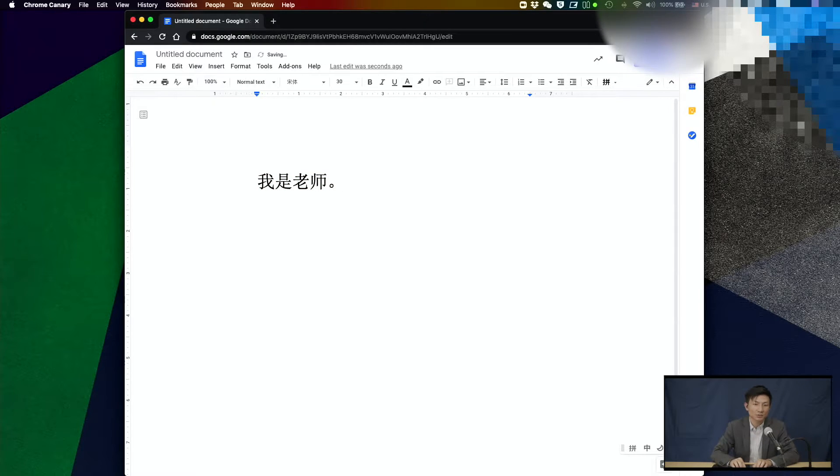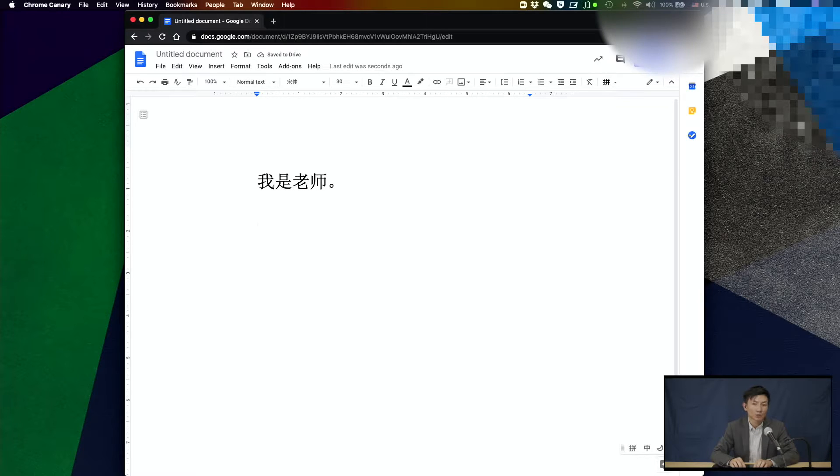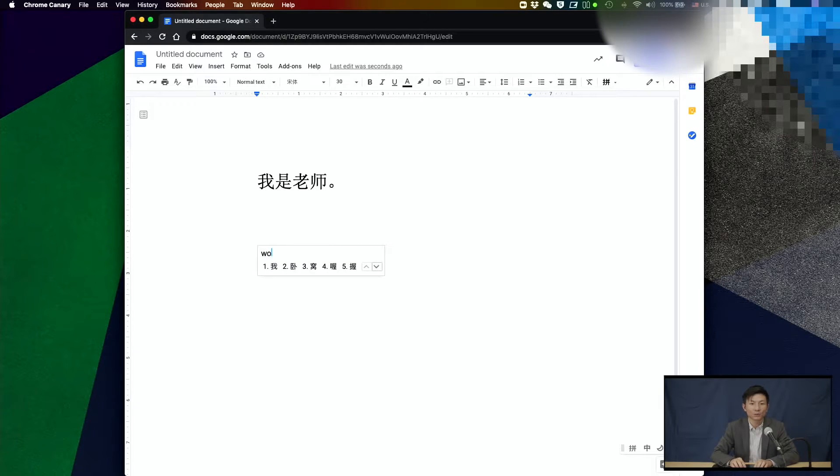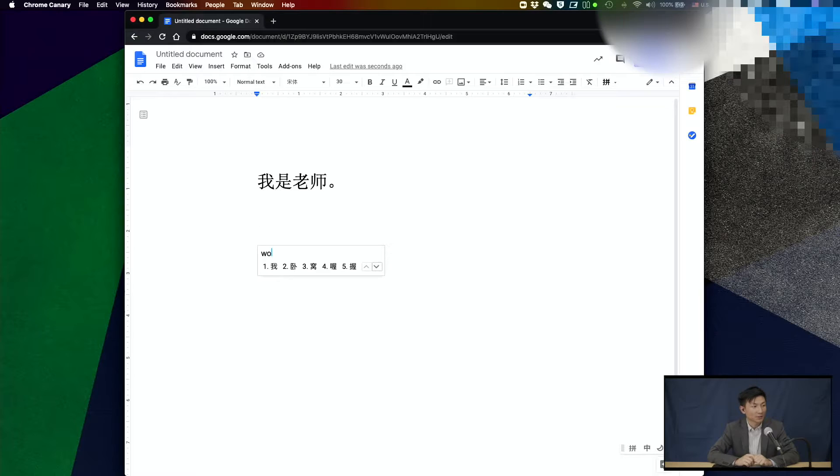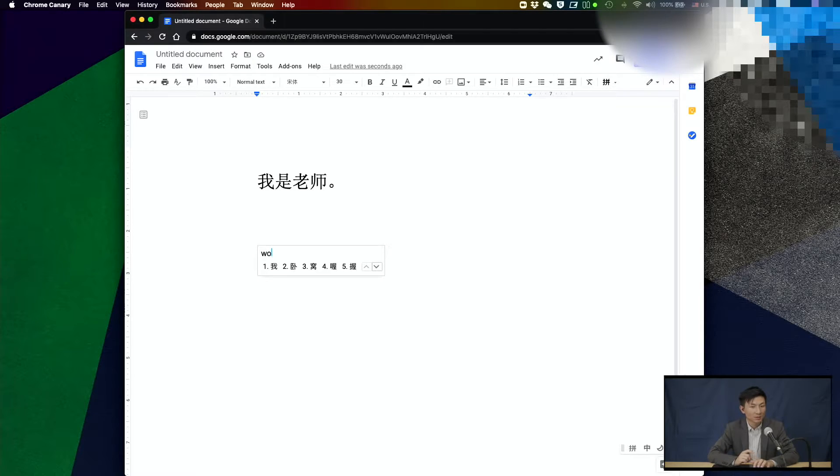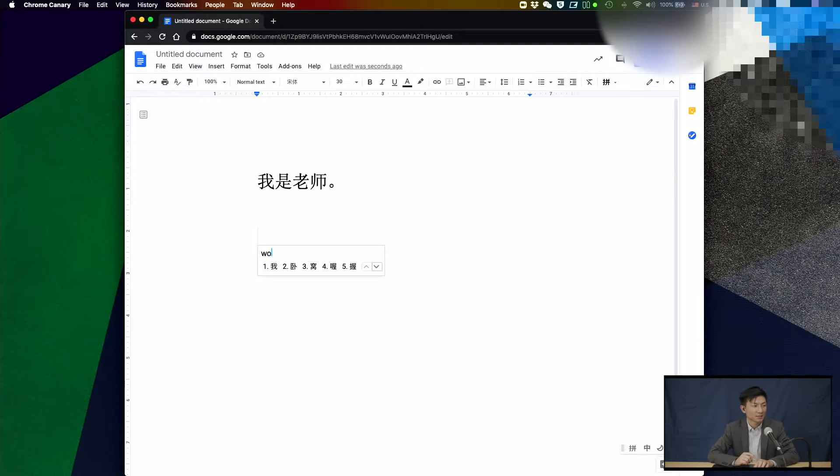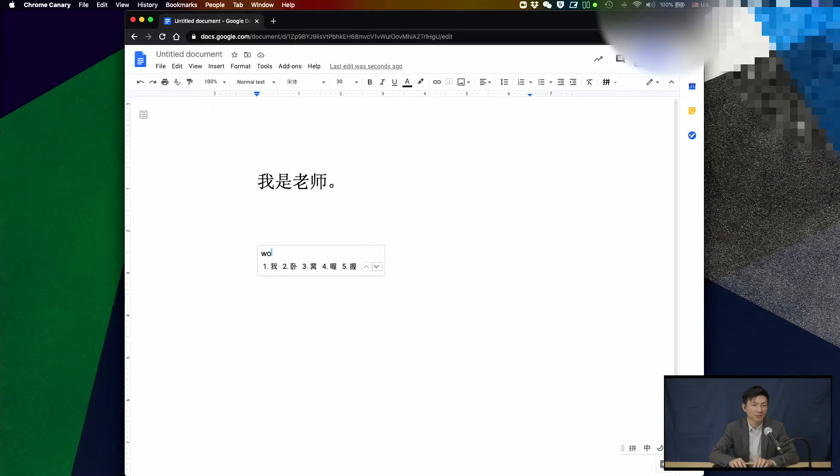To type the characters, you just basically type in the pinyin. If you want to type 我, you type w-o. And there's going to be a list of words for you to choose. In this case, our character is number one. You can either press one or press space. Space is going to by default select the first character in the list.